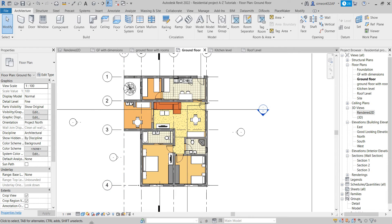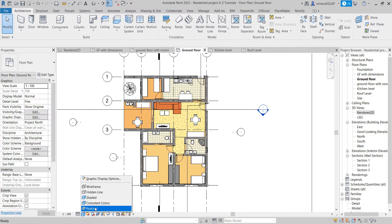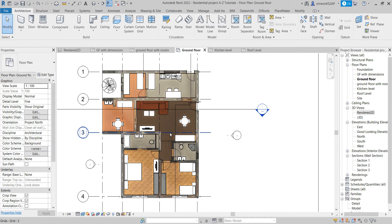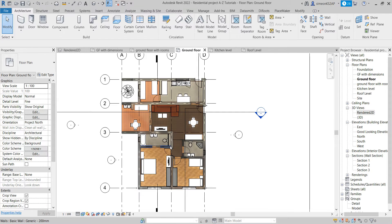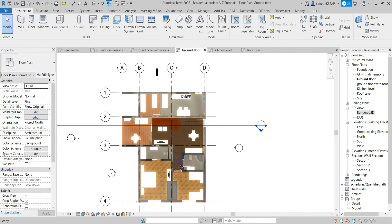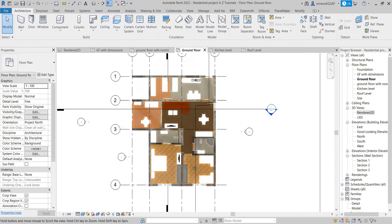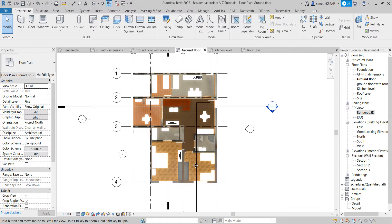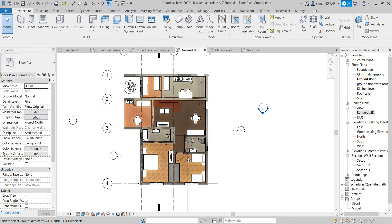Now let's go on and change it from shaded to realistic. You can see that it starts to look a little bit realistic here and it's much more cool. And now we can export this one.